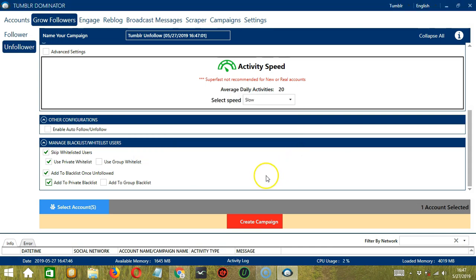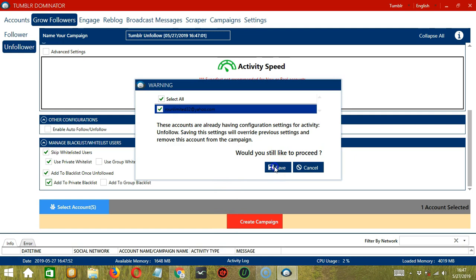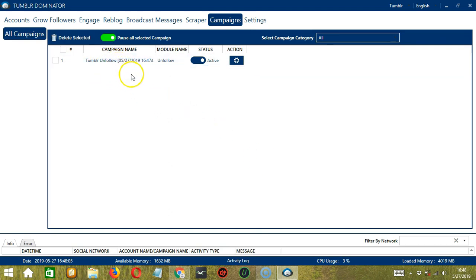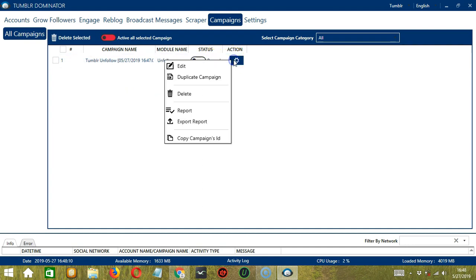After saving, let's click the red button, Create Campaign. If you want to proceed, click your account and the Save button. This will automatically bring us to the Campaigns tab where you can see that you have successfully created our Tumblr Unfollow campaign. Click the Status button to pause the campaign and the Action button over here will allow us to edit, duplicate, or delete the campaign.